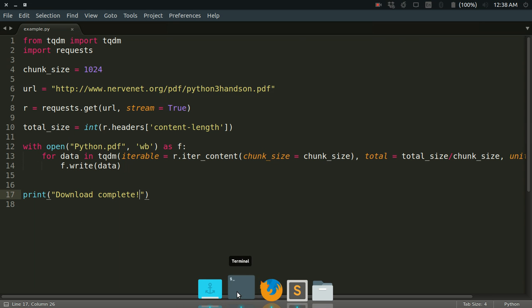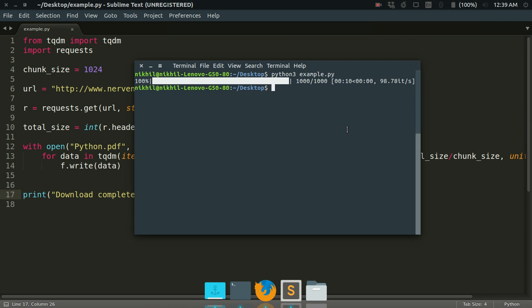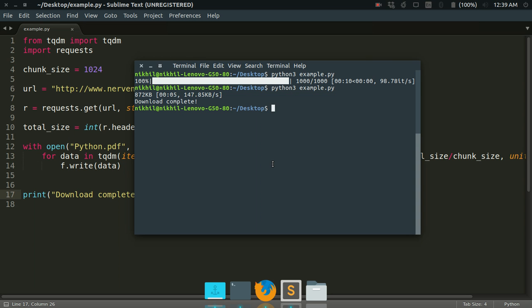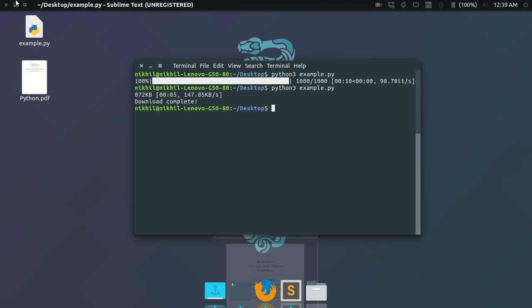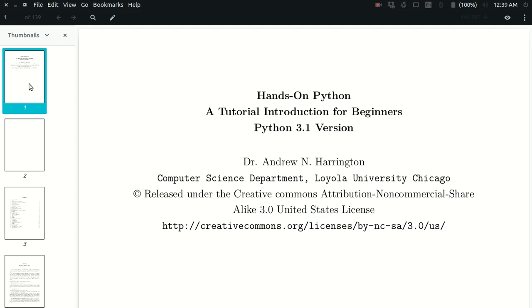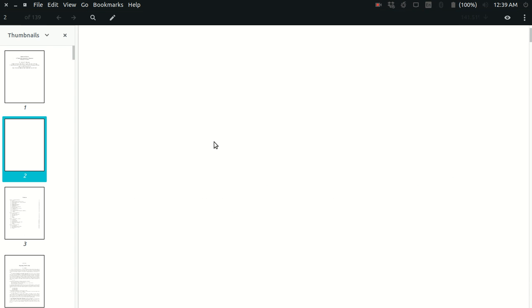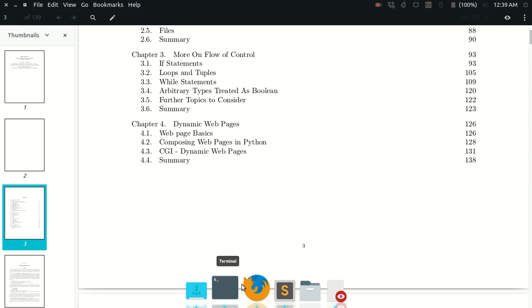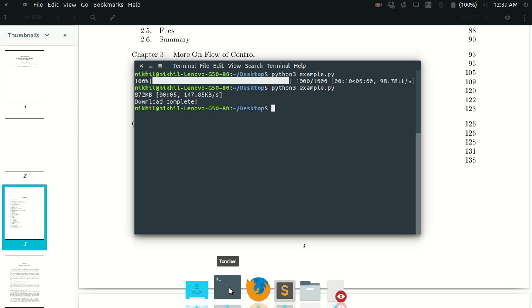Yeah, it's done! The download is complete. The file size was 872 KB. It took me five seconds to download that file. This looks nice, right? If I see on my desktop—yeah, here it is, that Python PDF file—it has been downloaded very nicely. We've just created a very nice downloader for our terminal with a nice progress bar.